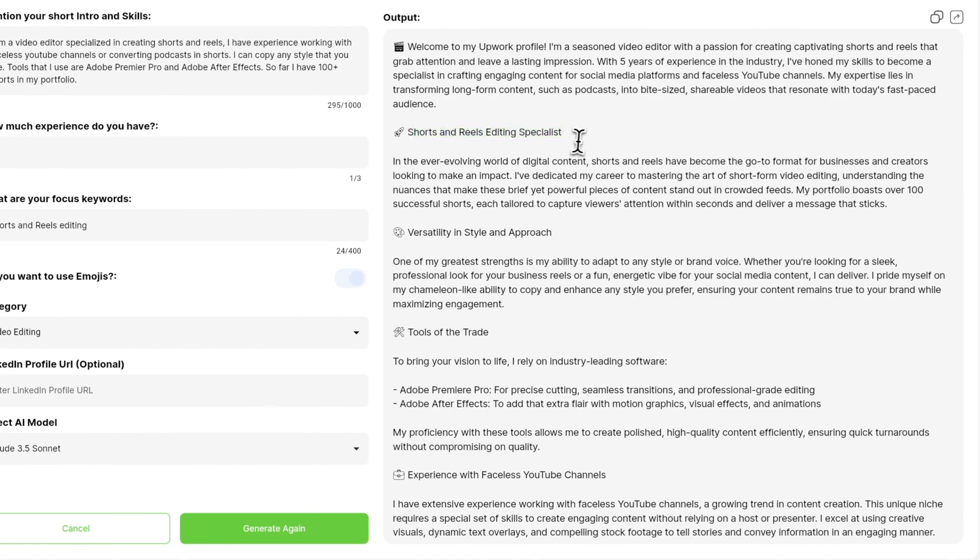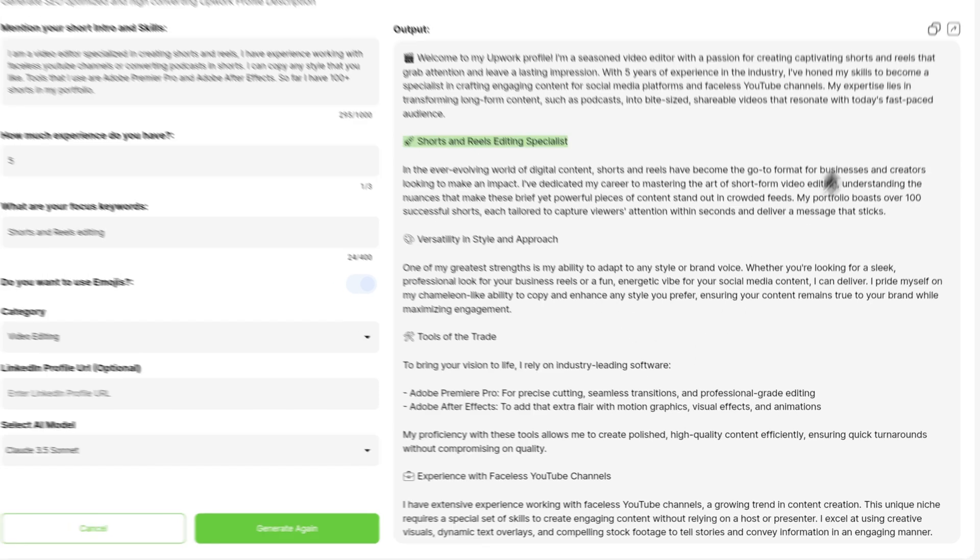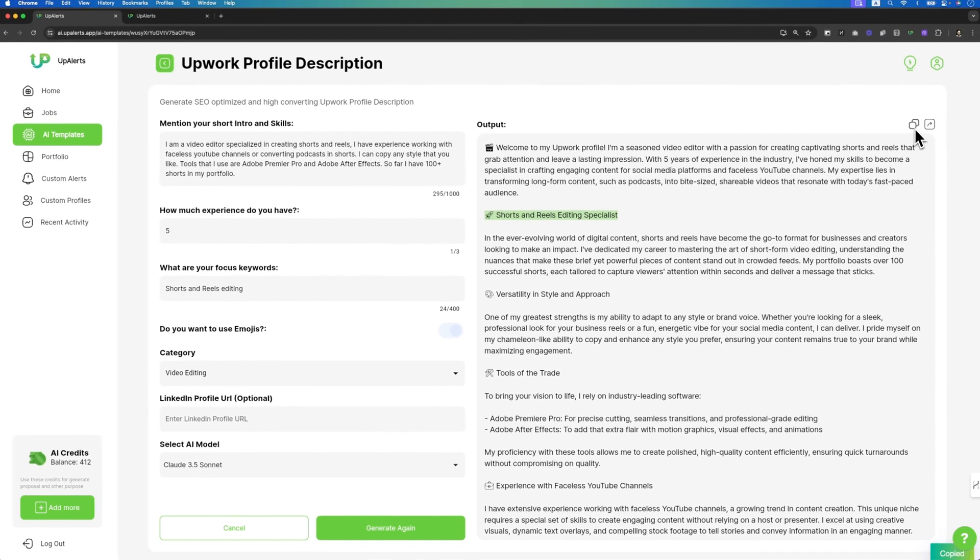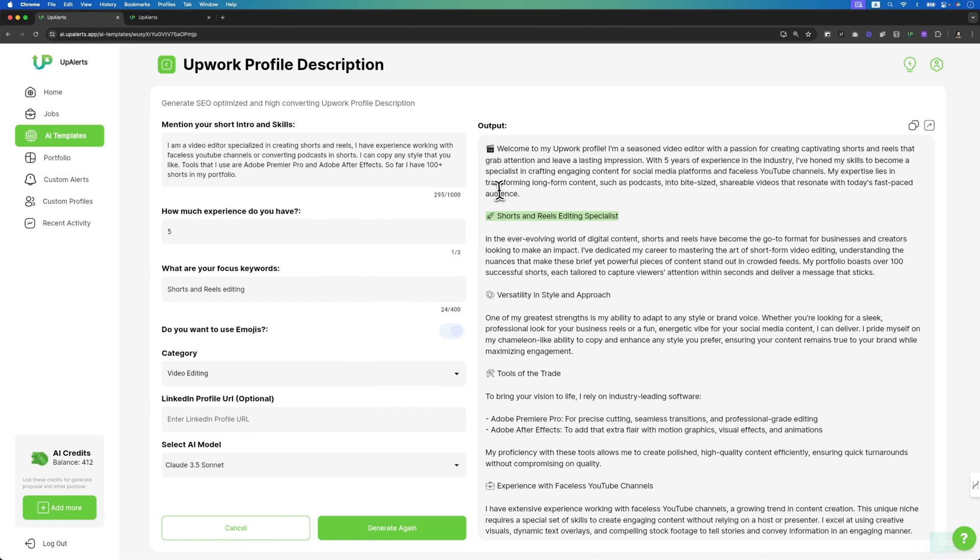So you can see that the output is very well formatted and you can easily copy this profile description and put it in your Upwork profile.